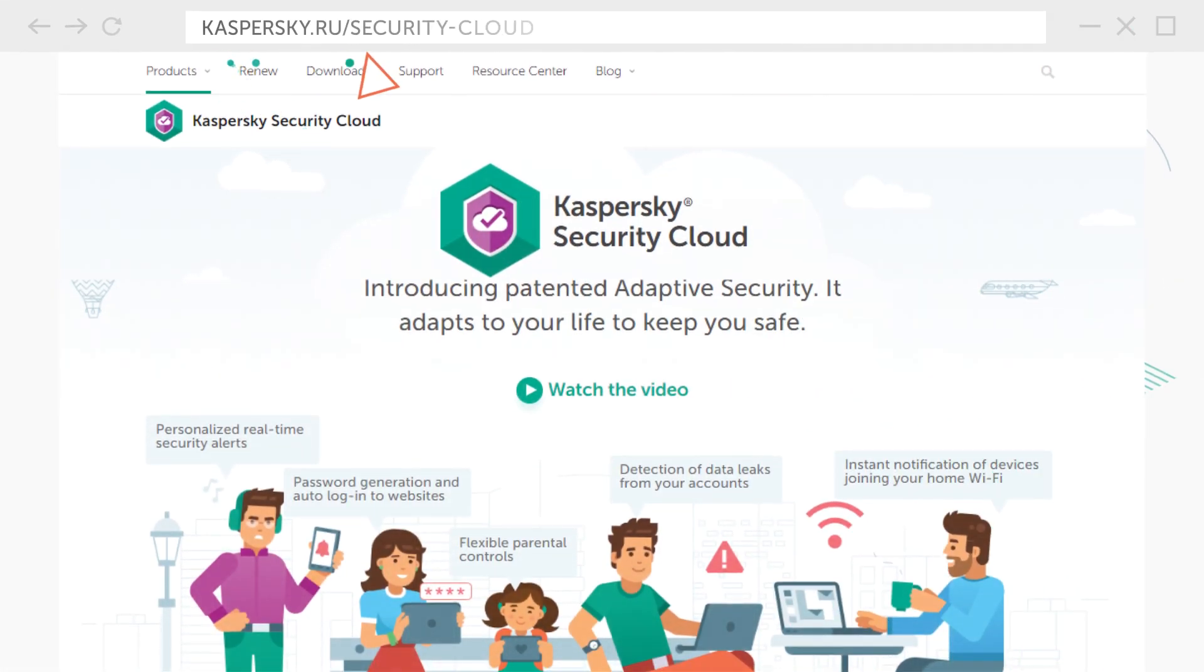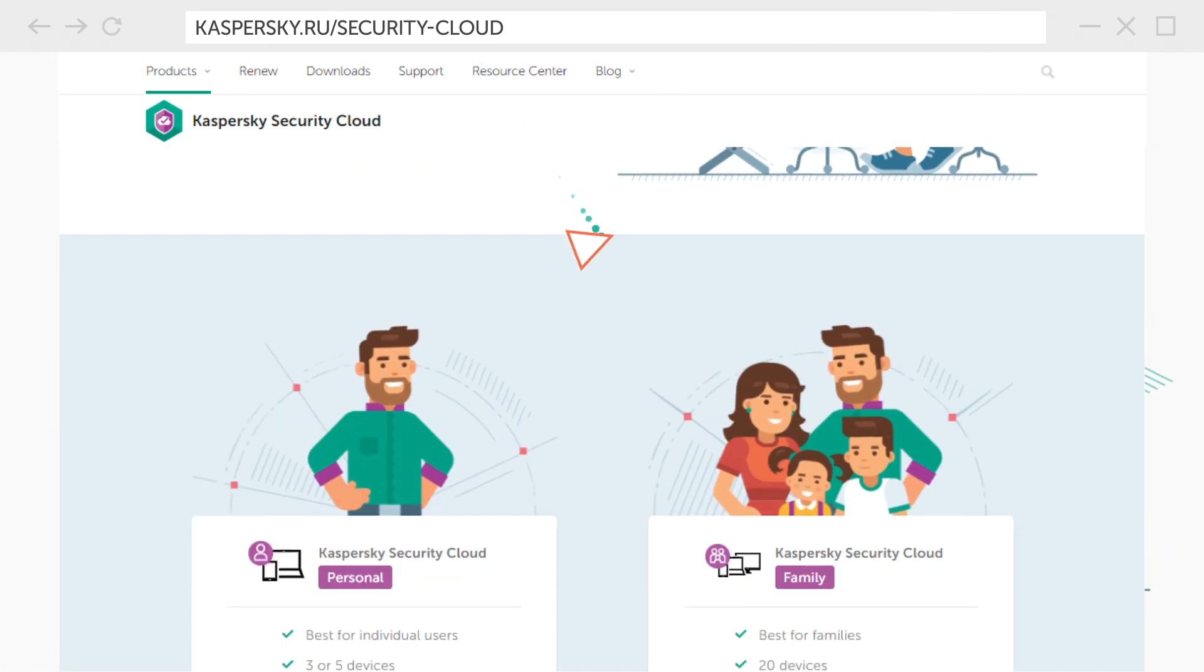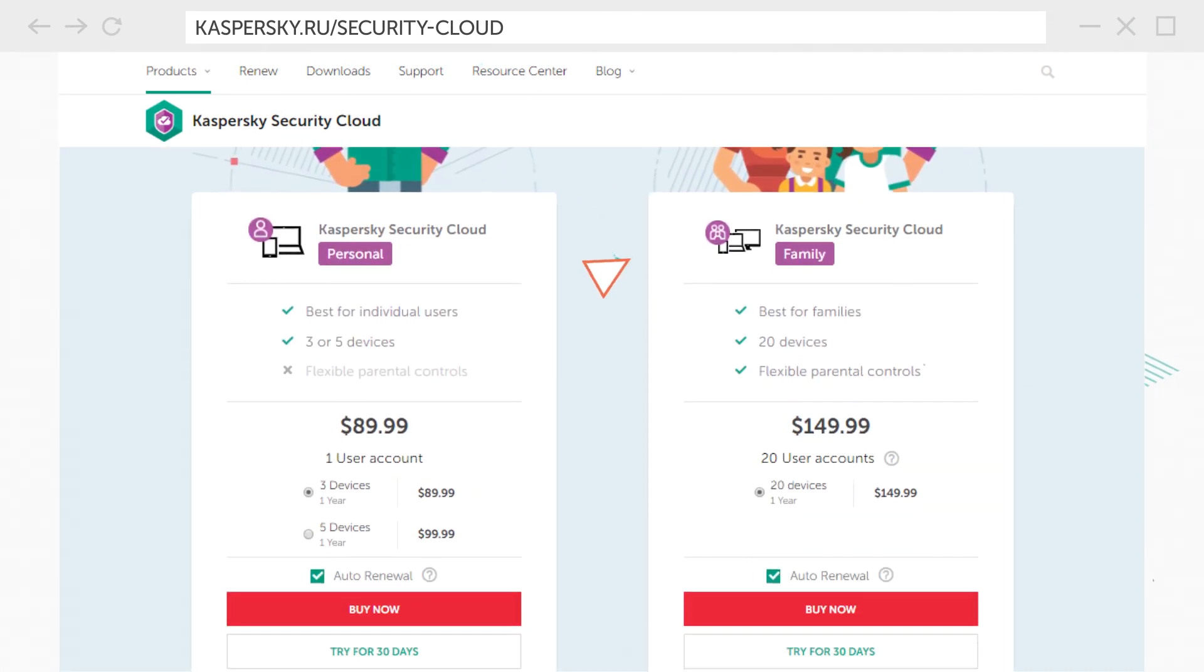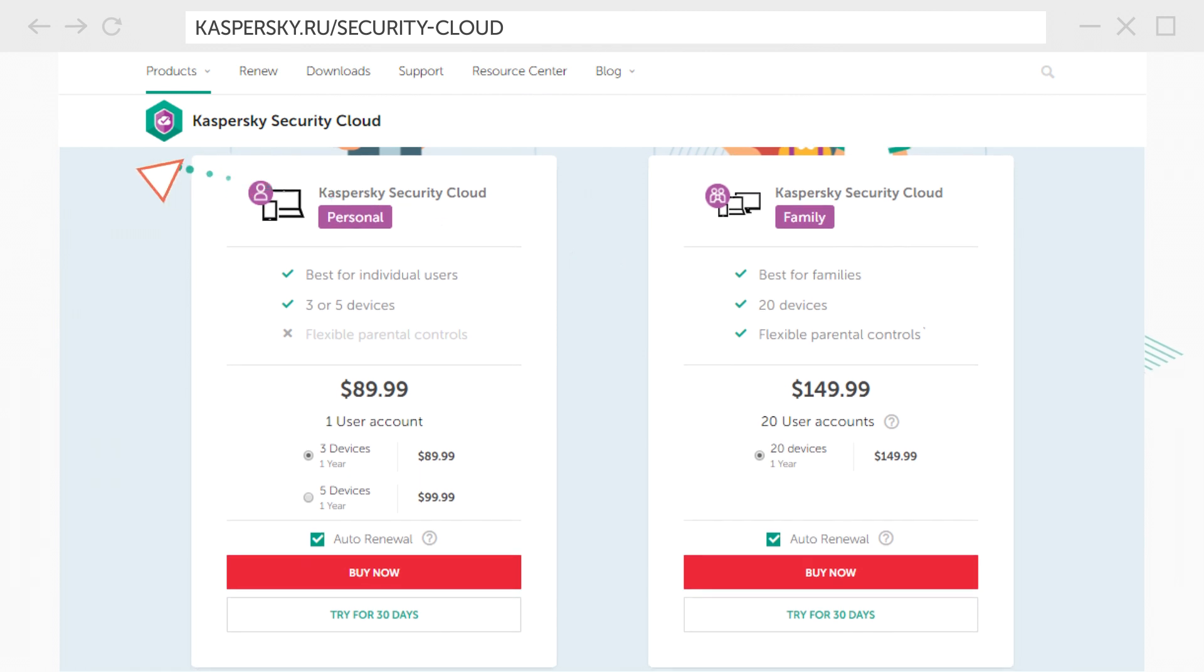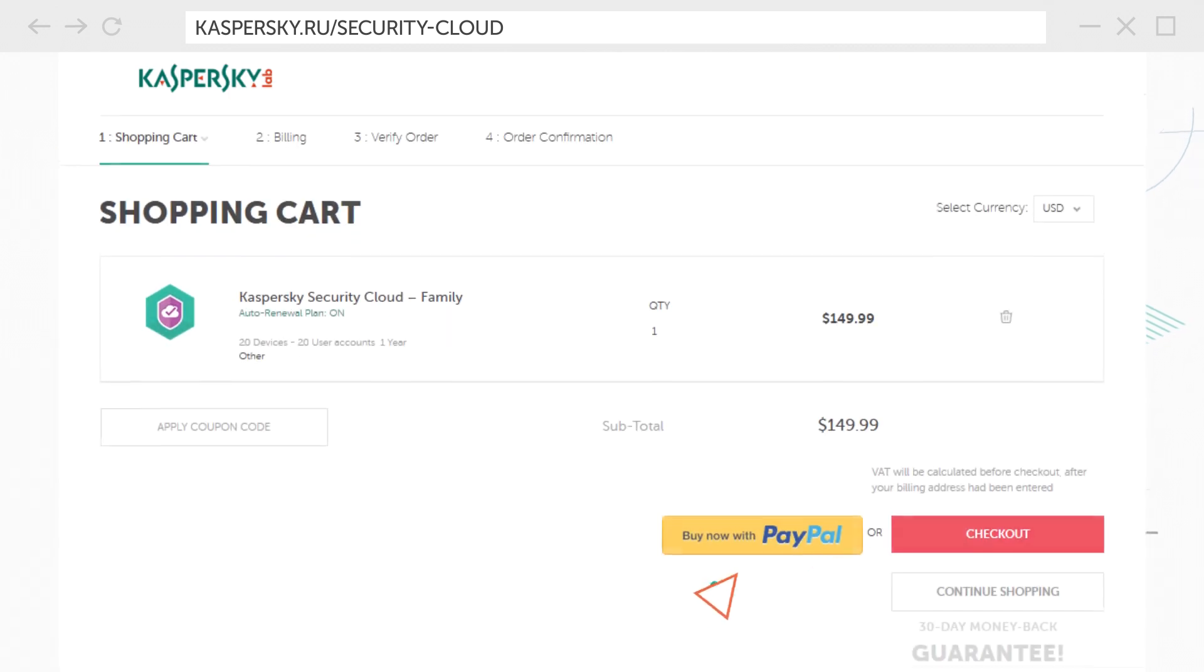First go to the Kaspersky lab site and find Kaspersky Security Cloud. Then select the licensing option and the number of devices you wish to protect and click buy now.